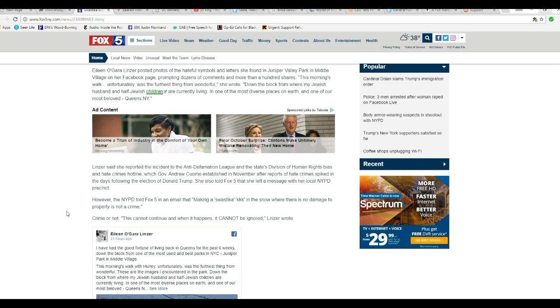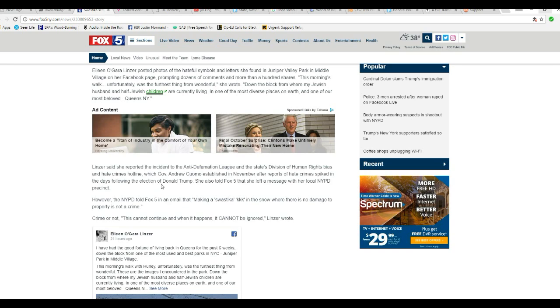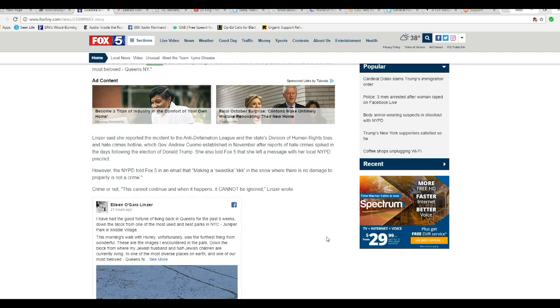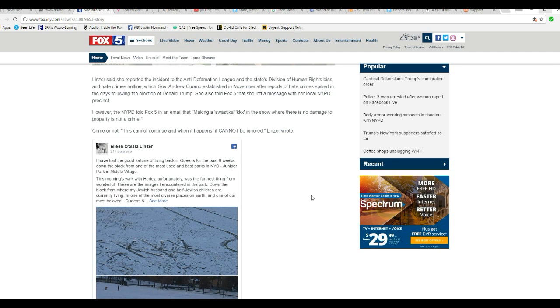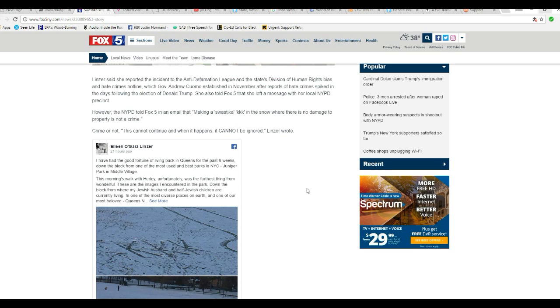Linzer said she reported the incident to the Anti-Defamation League and the State's Division of Human Rights Bias and Hate Crimes Hotline, which Governor Andrew Cuomo established in November after reports of hate crimes spiked in days following the election of Donald Trump. She told Fox 5 that she left a message with her local NYPD precinct. However, the NYPD told Fox 5 in an email that making a swastika or KKK in snow where there is no damage to property is not a crime. Well, I'm glad, good. I'm glad the NYPD has some common sense not to investigate this. Crime or not, this cannot continue and when it happens it cannot be ignored, Linzer wrote.